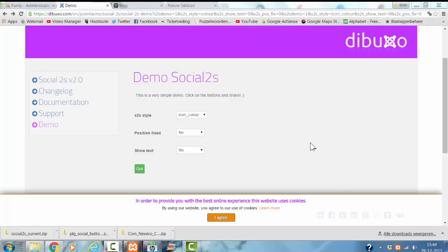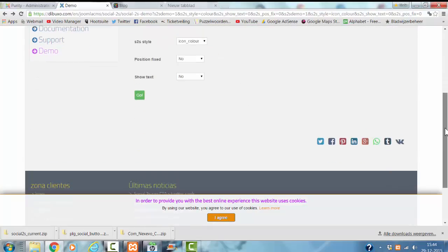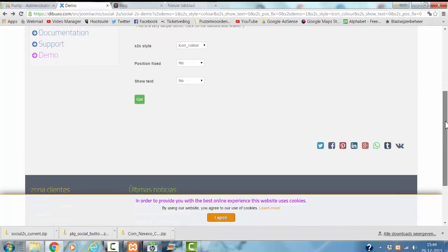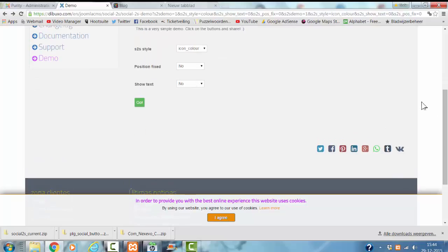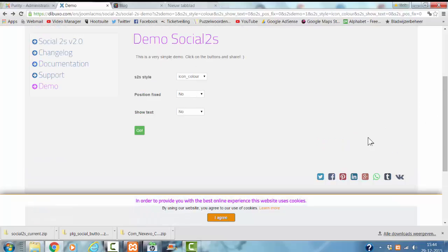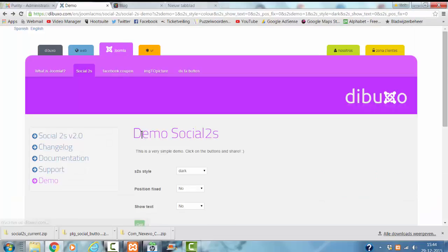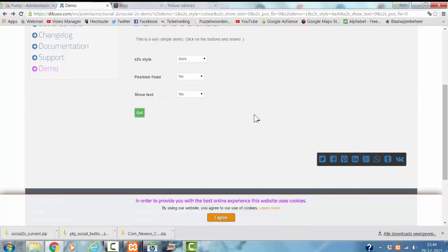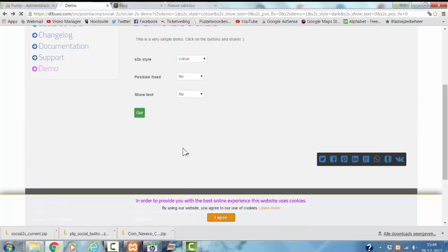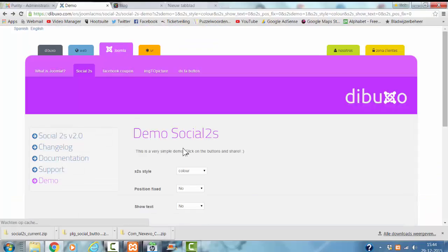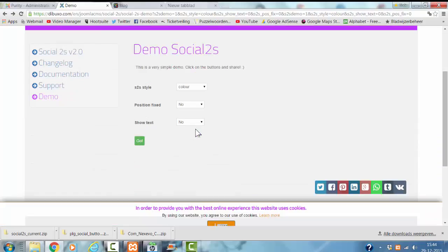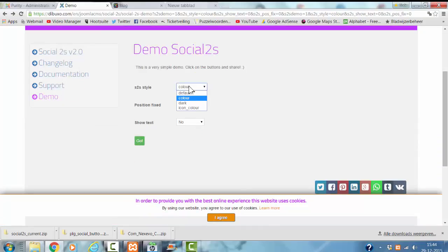First of all, I'm going to show you the different layouts of the Social2s button. For example, you have the icons color layout, you have the dark layout, dark style. I go to the dark style, you have the color style, and you have the default style.